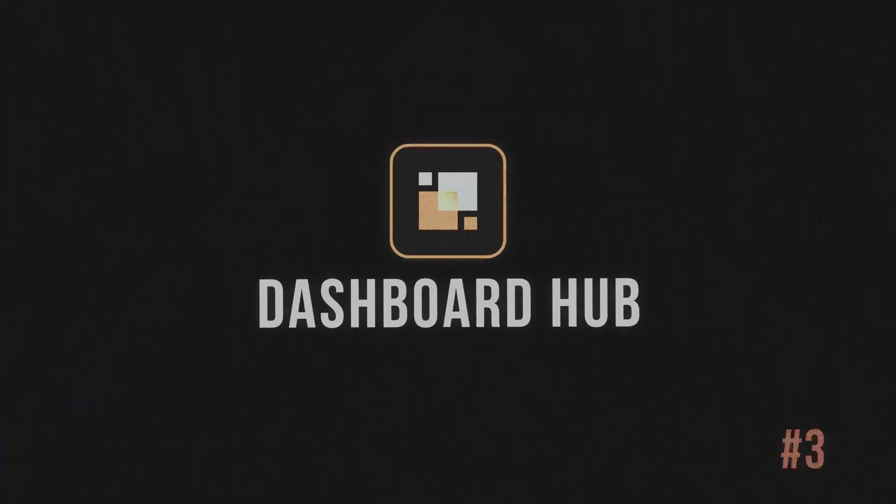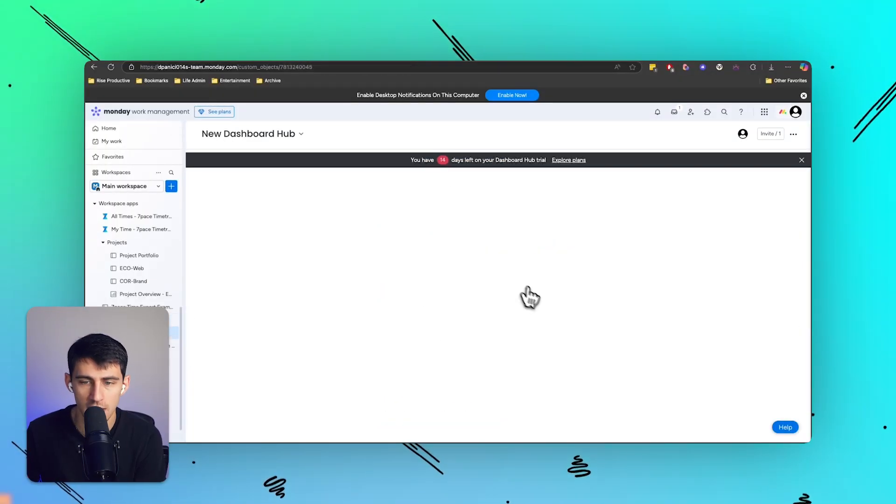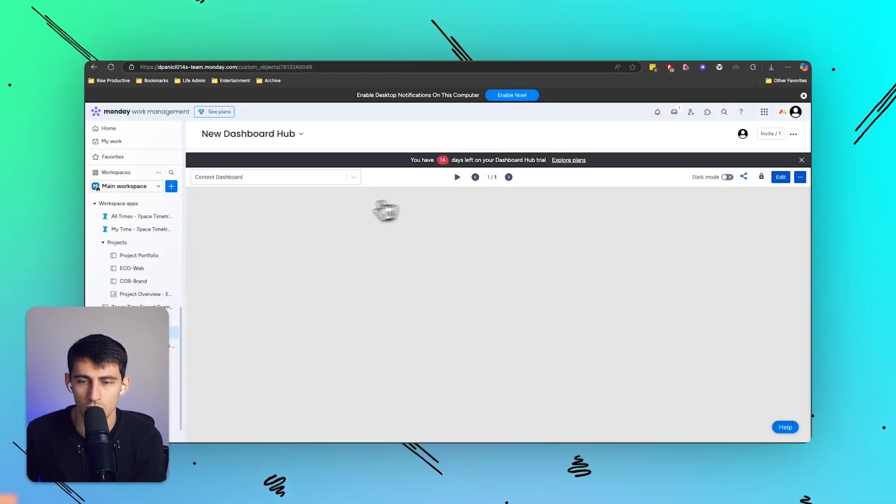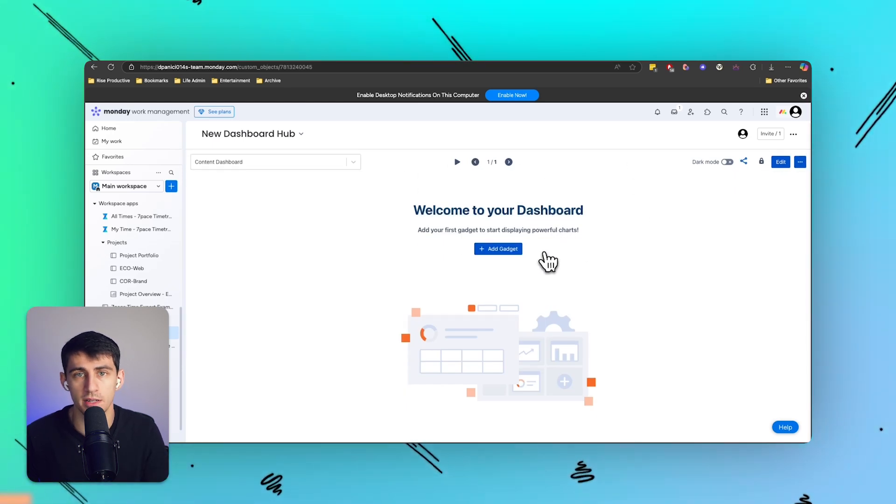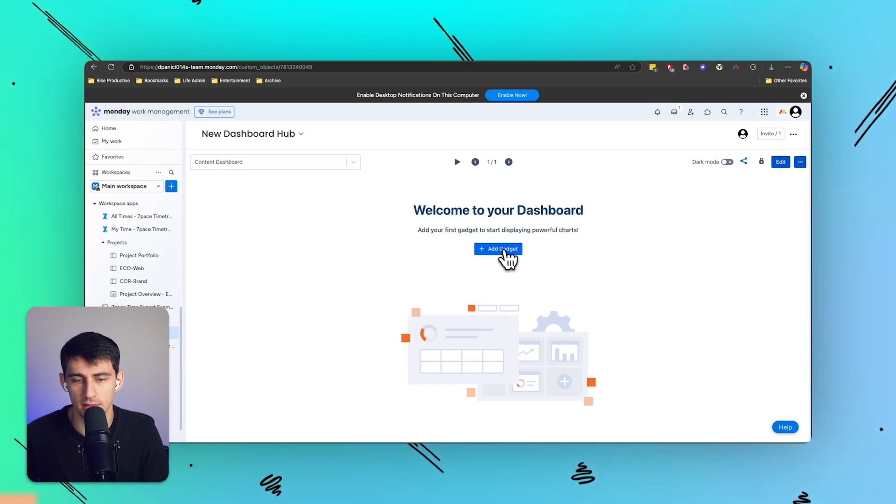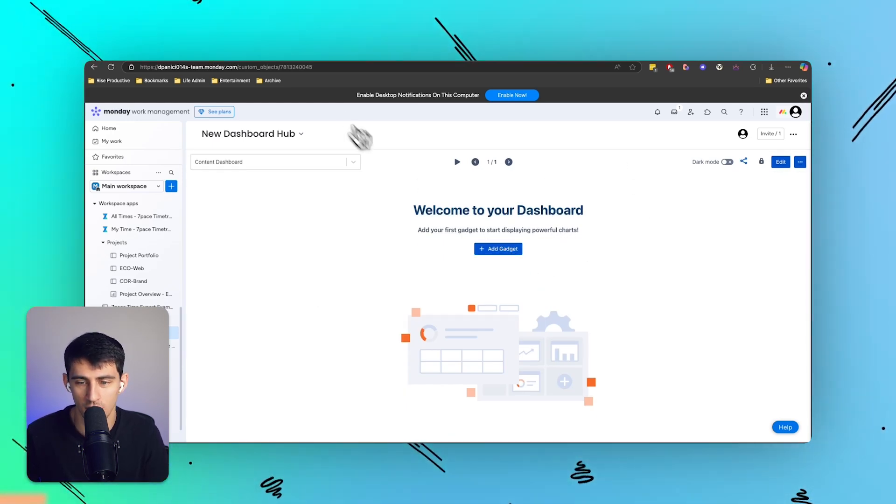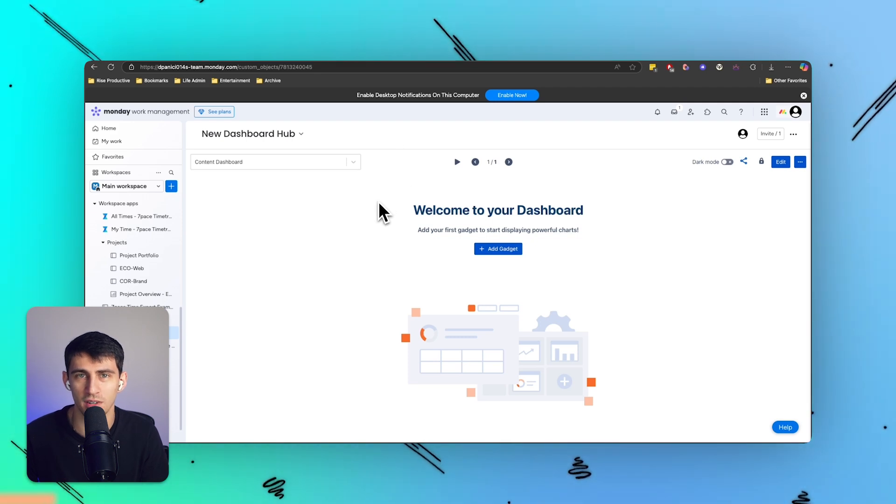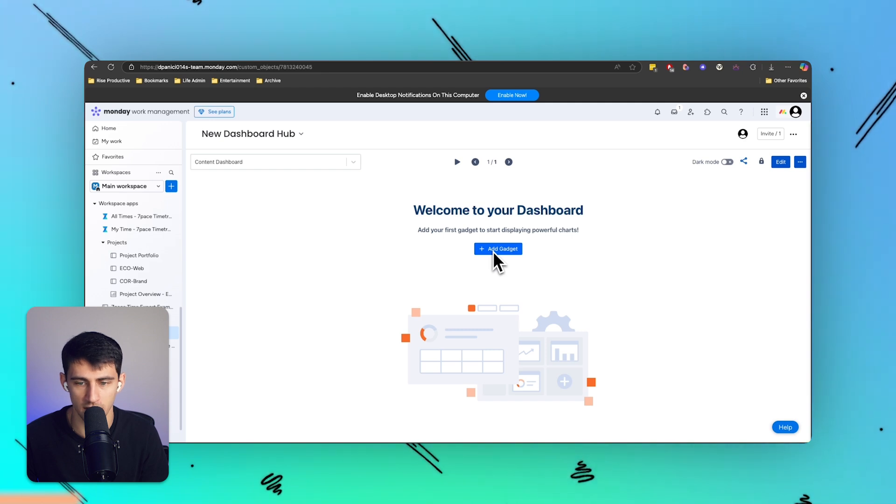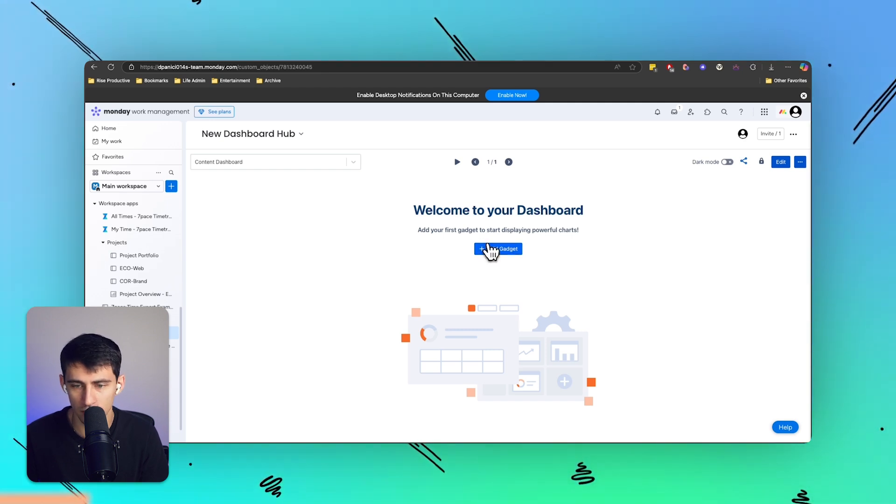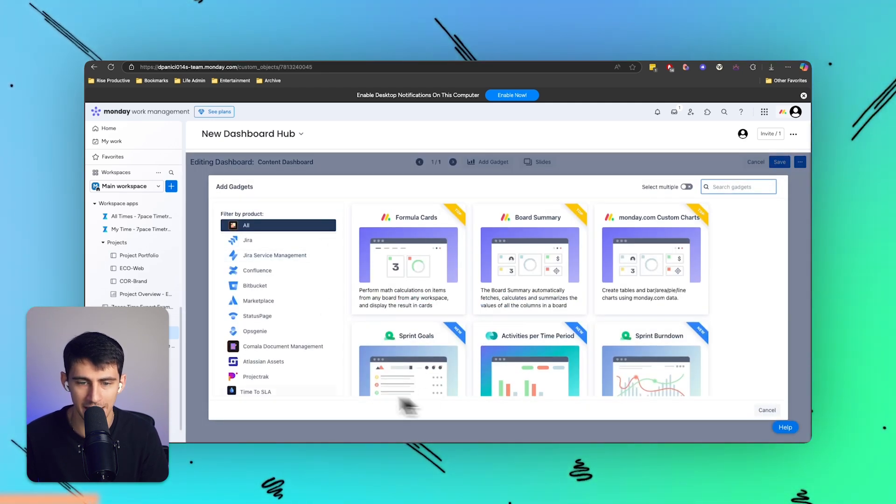You can check the link down below to learn more about Big Picture PPM. Now, last but not least on this top three is going to be the Dashboard Hub. This is one that I really like because it simply allows you to make dashboards across all of your different boards and workspaces inside of Monday.